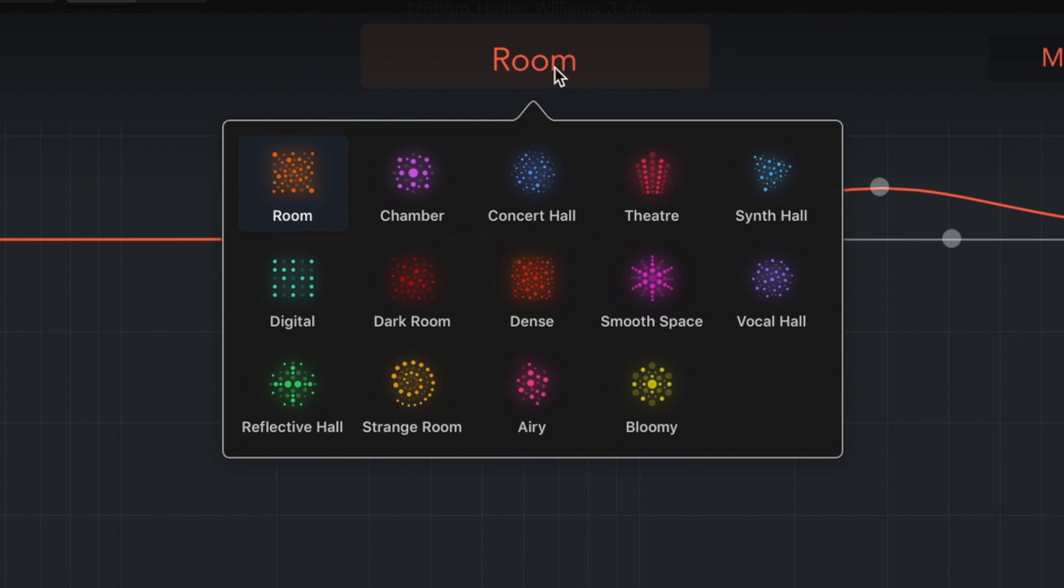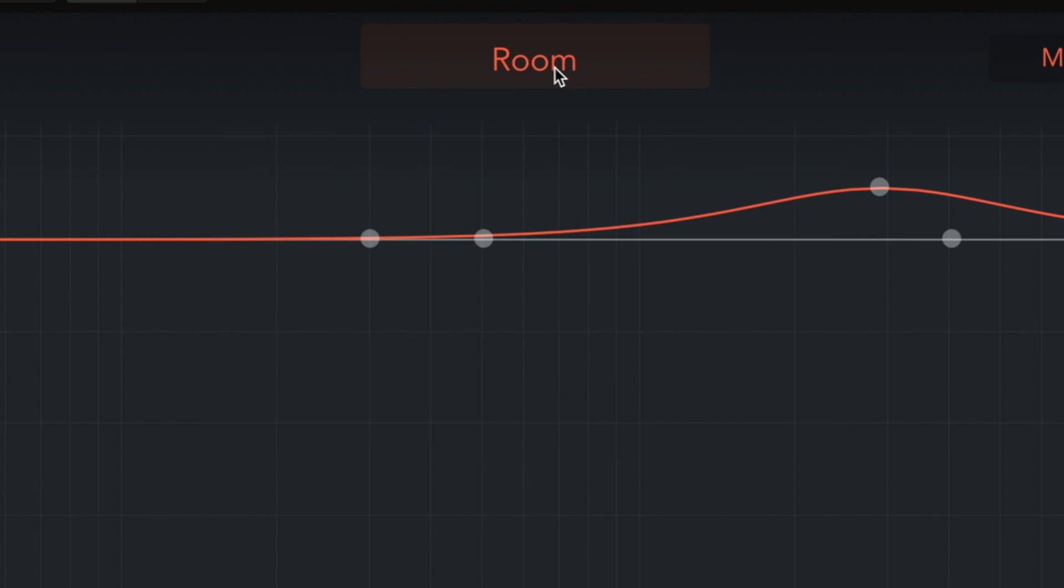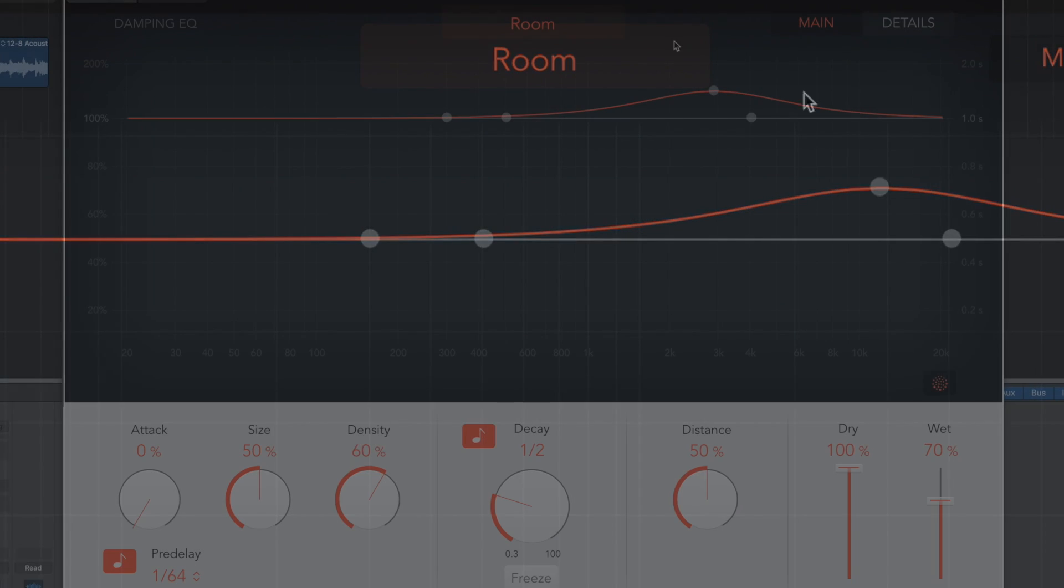Pretty much going to cover most of the room types you would want considering they're all flexible and you can adjust size, density, decay, etc. So that's really useful.